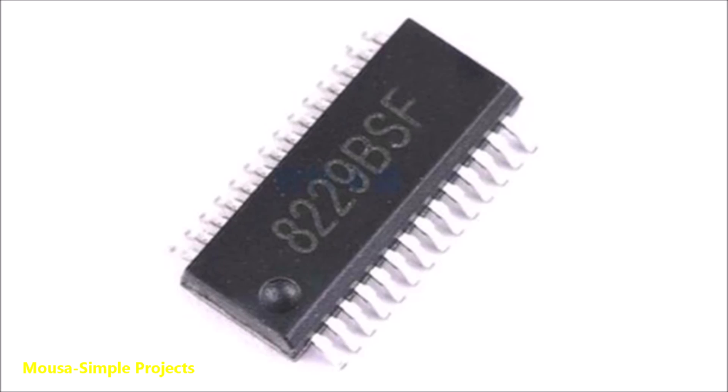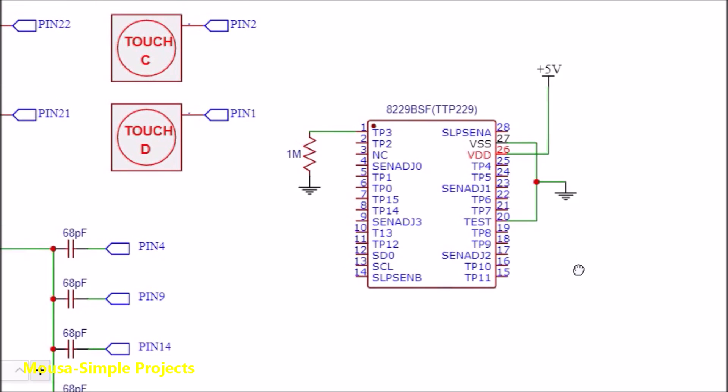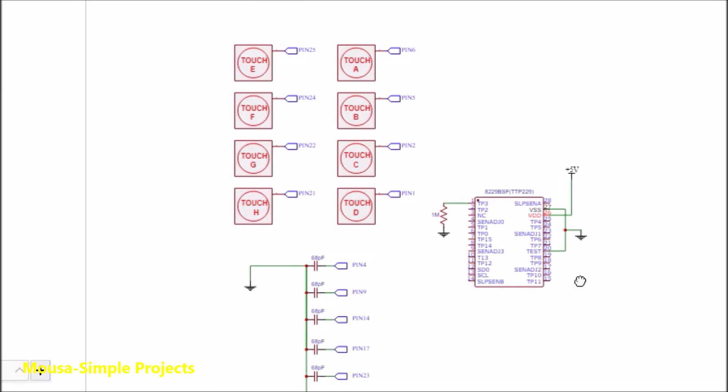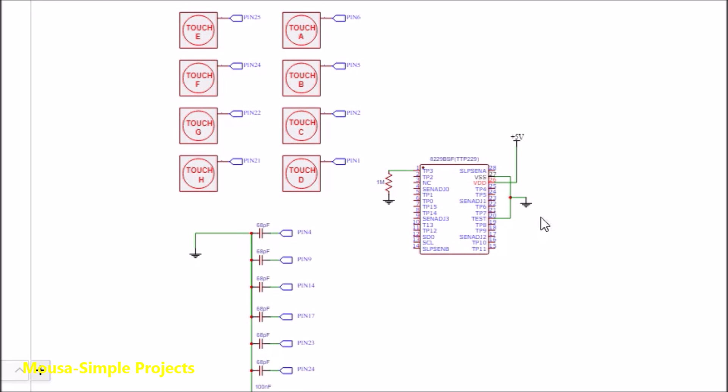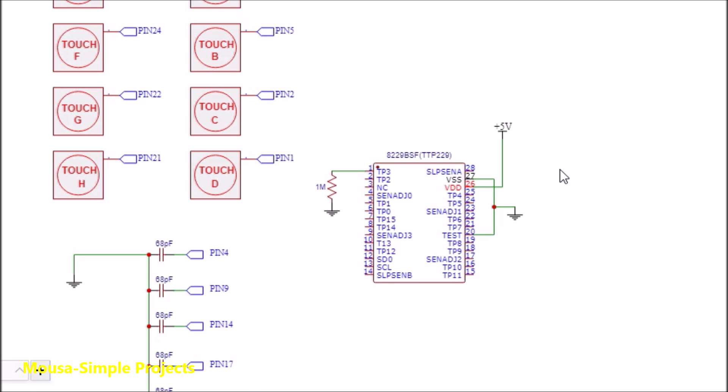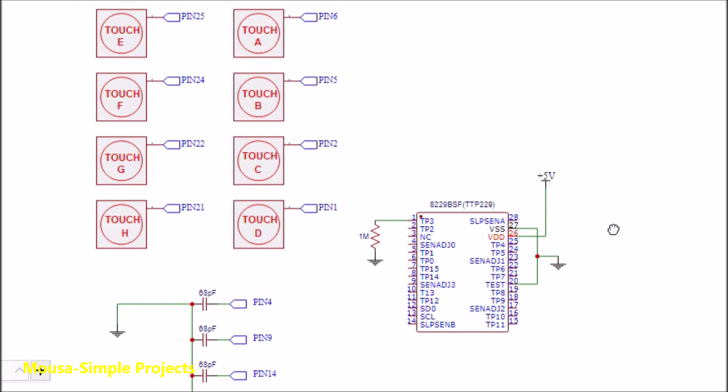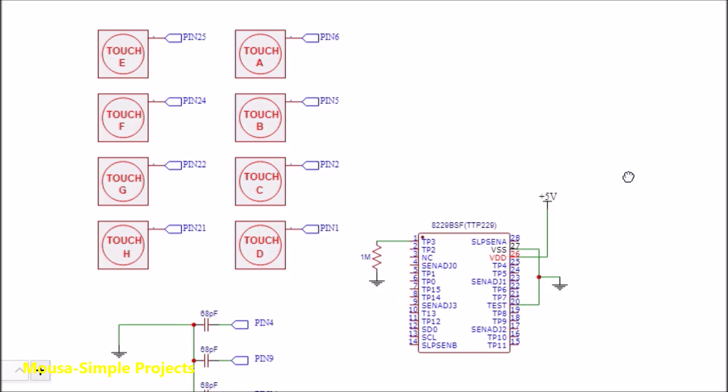To make a touch keyboard, I want to use IC TTP229. This IC is a capacitive switch with 8 channels. However, you can use it with 16 channels if you connect it to a microcontroller via I2C. But since I want to use it without a microcontroller, only 8 channels are usable.